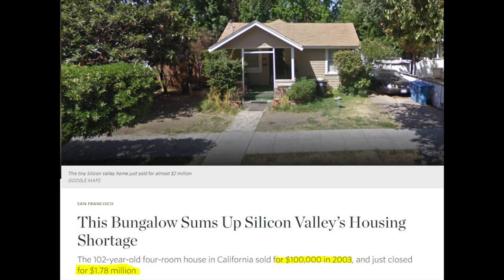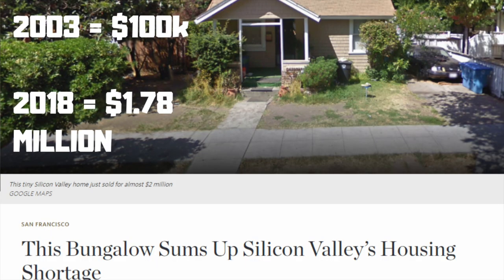I was recently reading the Wall Street Journal and came across a very interesting article about how this bungalow sums up Silicon Valley's housing shortage. The 102-year-old four-room house in California sold for $100,000 in 2003 and just closed for $1.78 million. Now let's see how money is created. Someone paid cash for this bungalow in 2003 — $100,000.